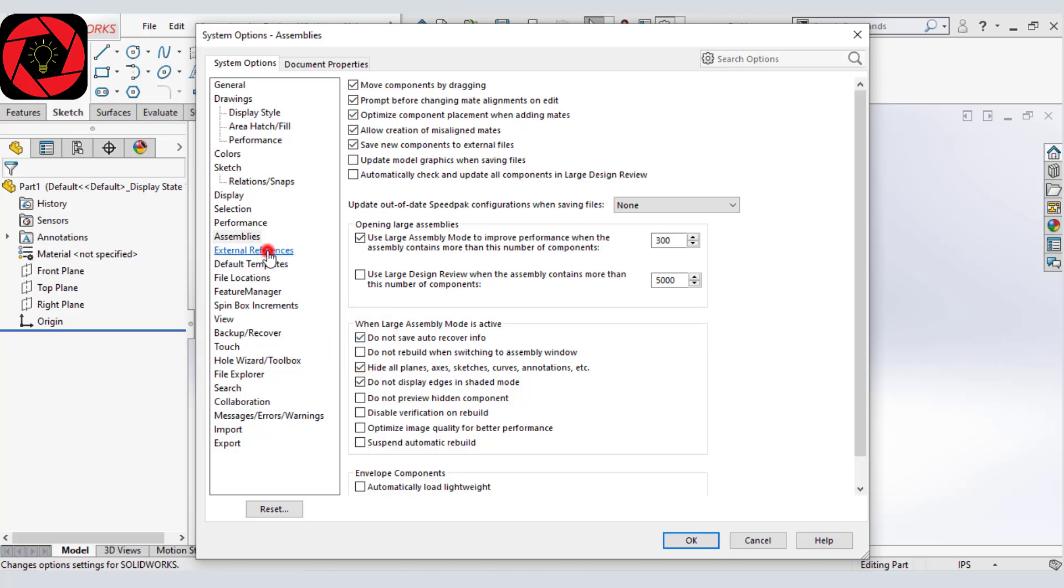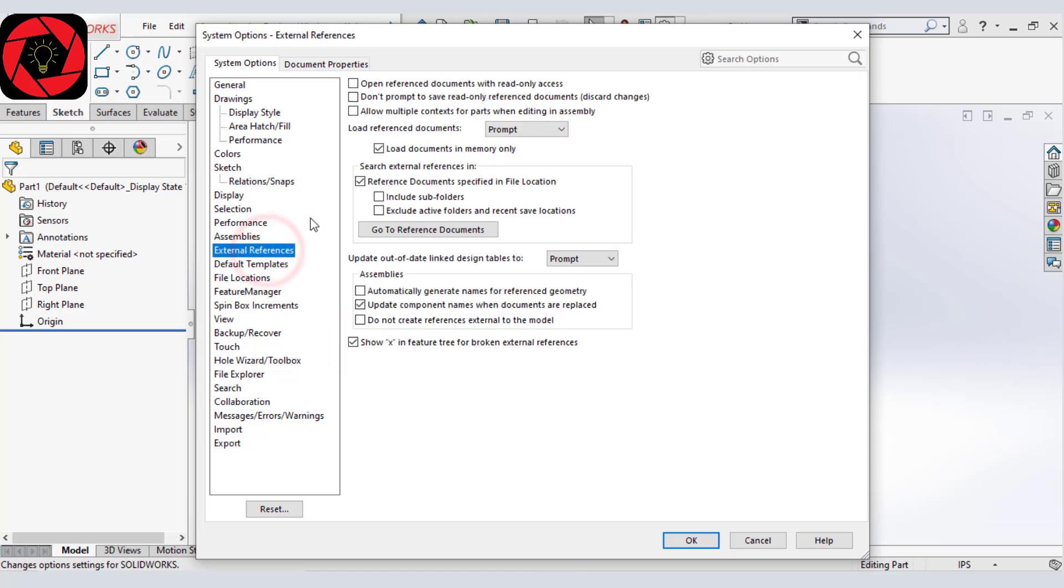Let's move to external reference. And from here, we will uncheck reference document. And then leave everything as default.